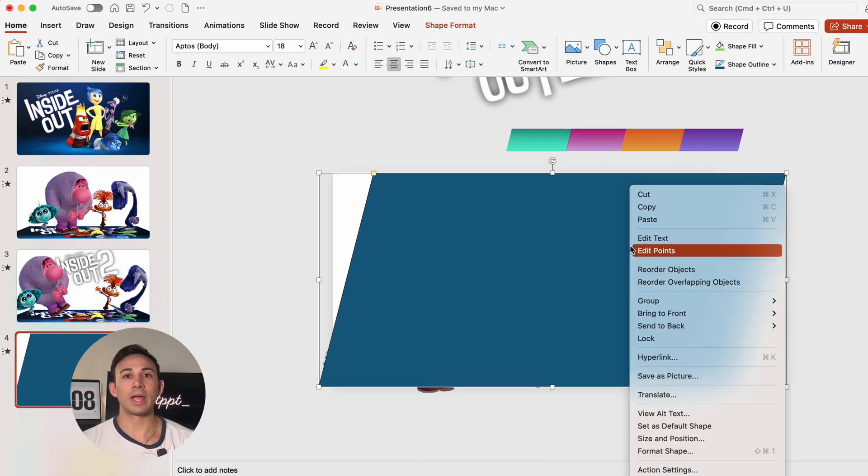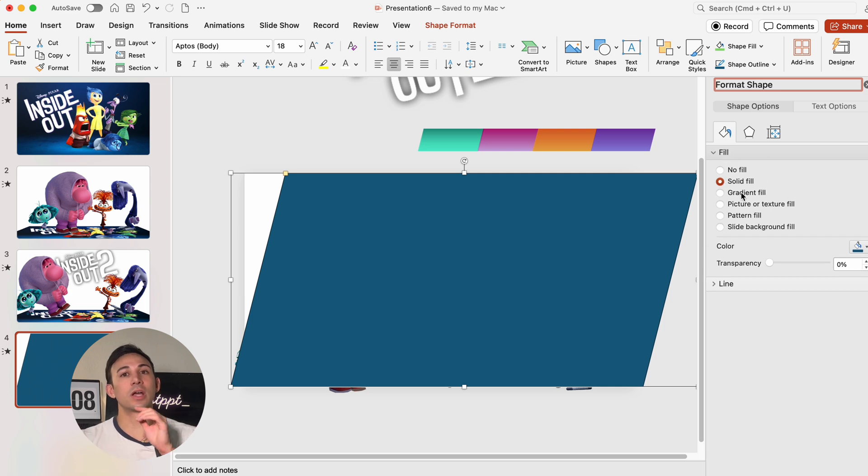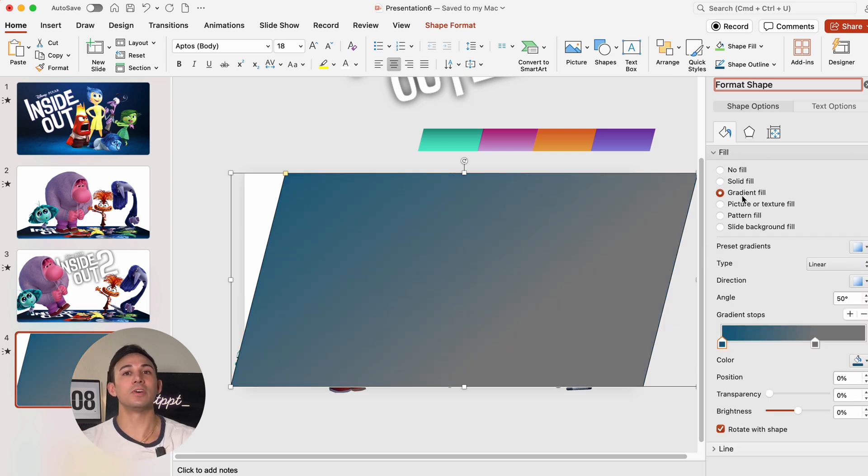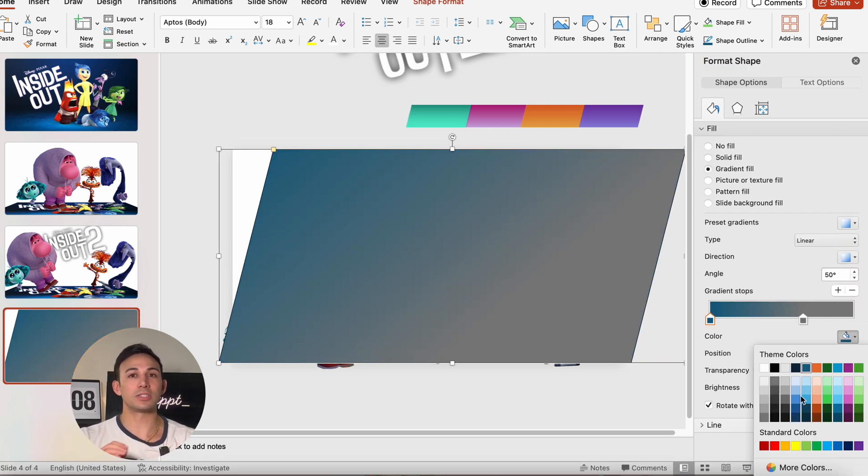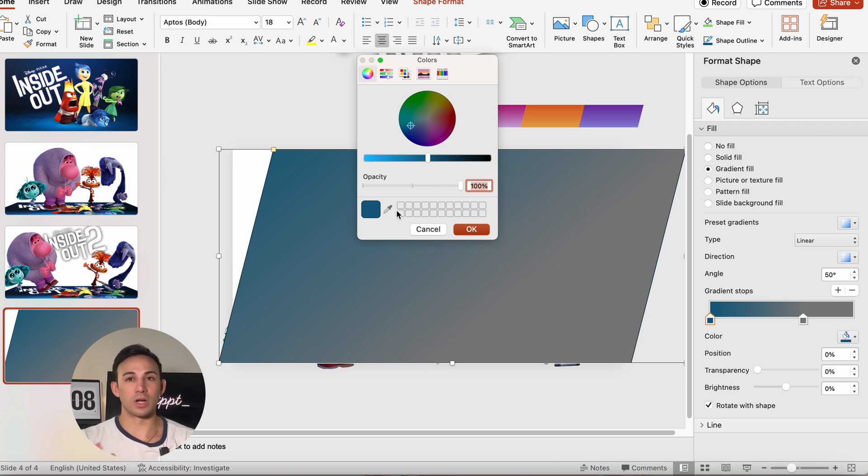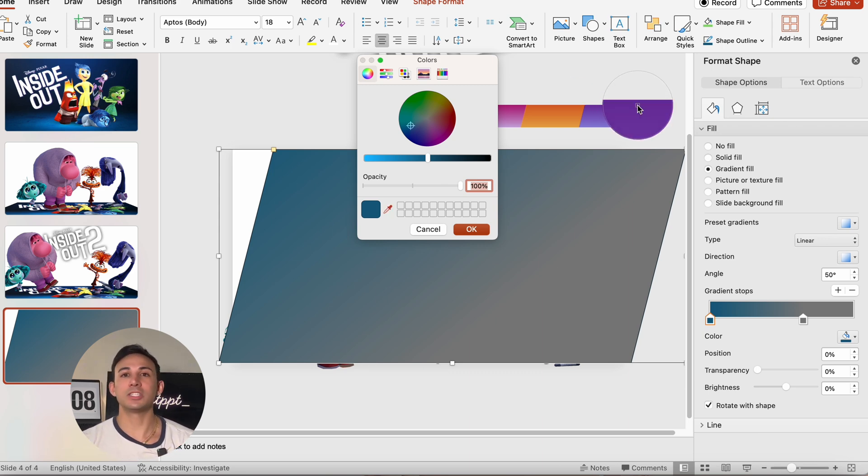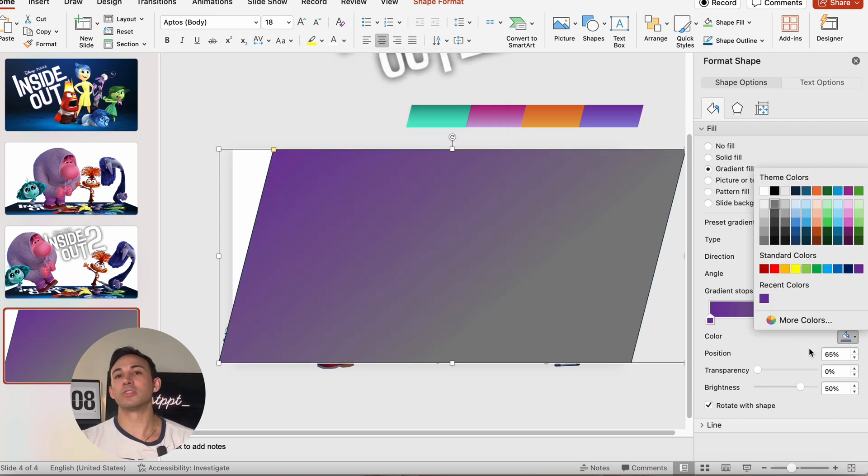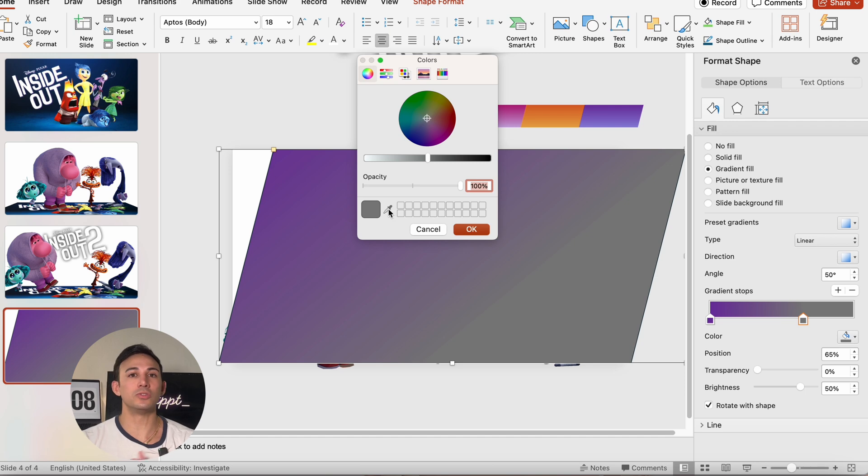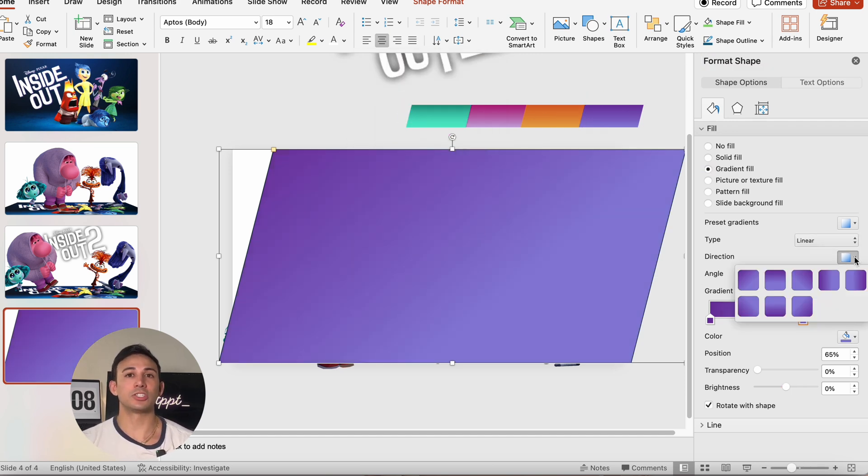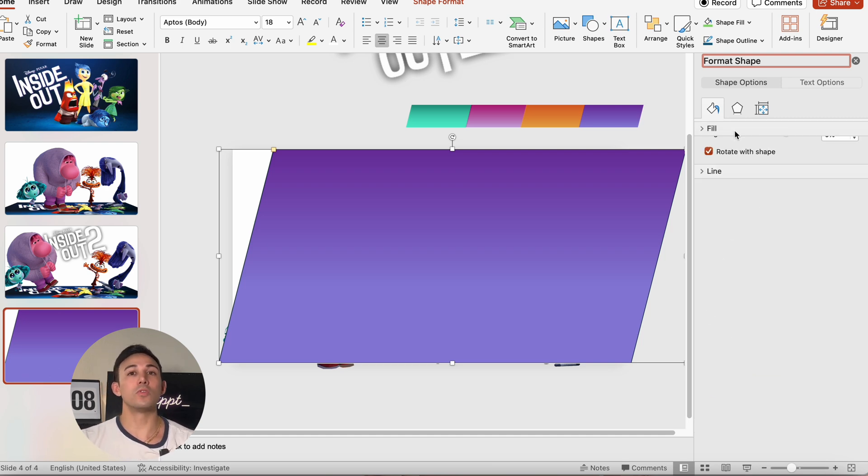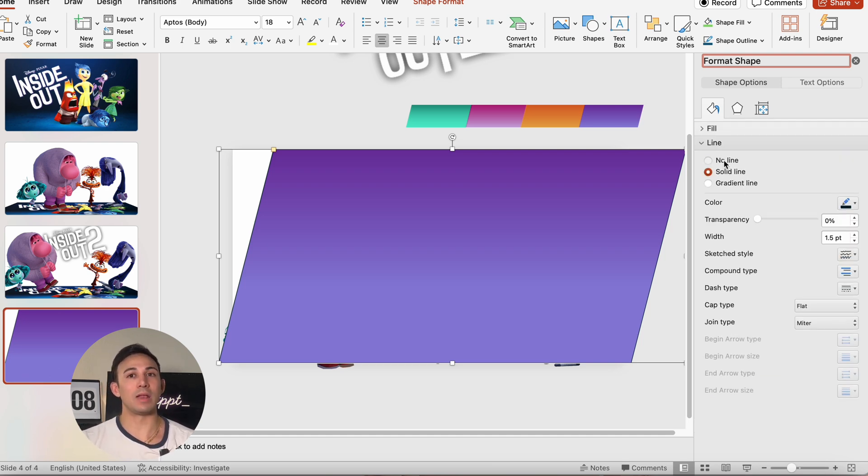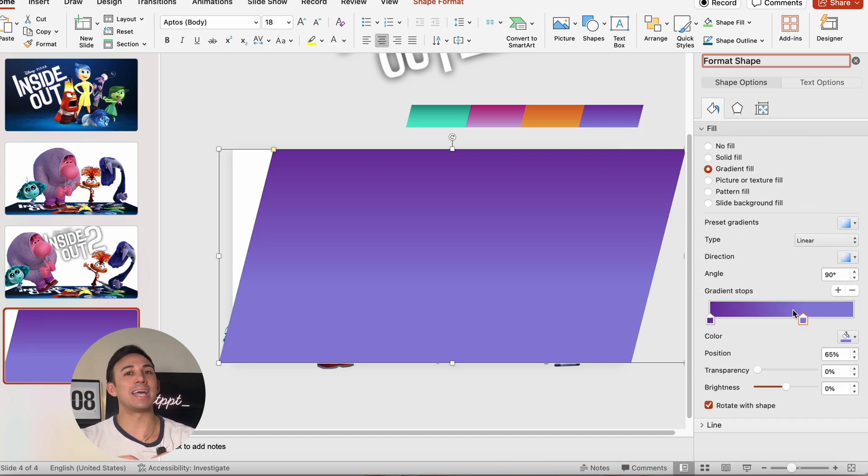We're going to right click, open format shape, then click on gradient fill and set each gradient stop with a few different colors. For the first stop let's use a darker color and for the second we're going to choose a brighter color. Then we're going to change the direction to linear down. We're going to remove the outline and adjust the stops as needed.